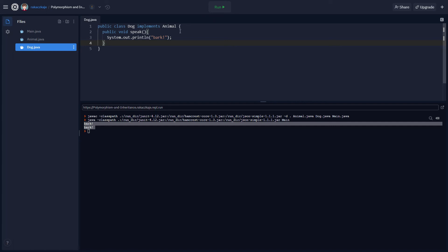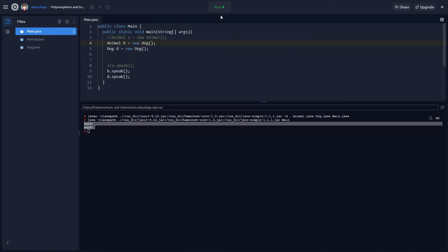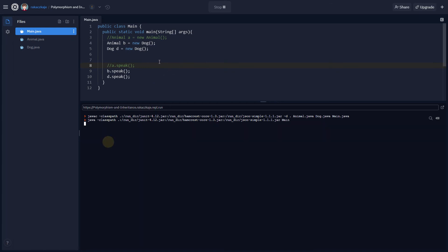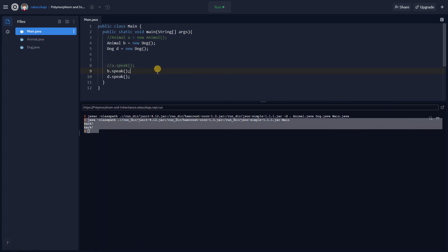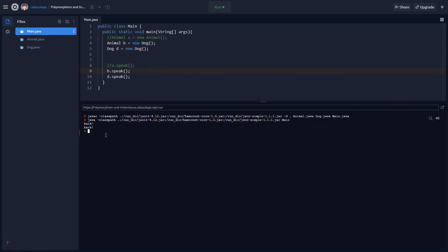So here, we're just going to go ahead and go back to the main and we're going to see how this runs now. Now, theoretically, this is all going to run fine. Yeah. So we still got our bark bark here and everything looks good.